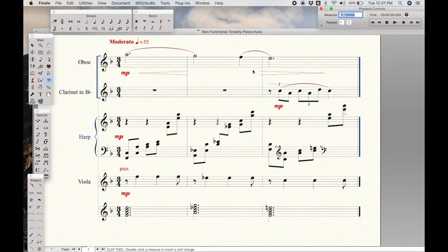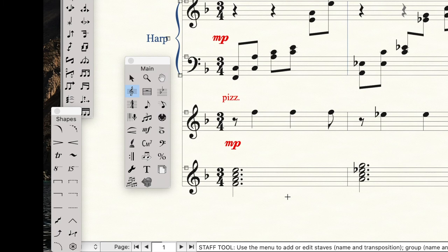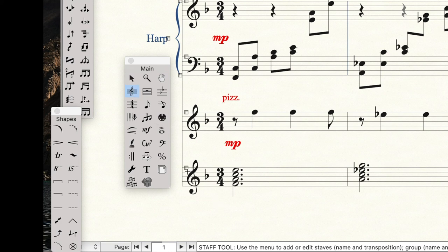Now once we have the score done, what we need to do now is analyze it. This is why I keep these original bars, this original staff right below the main score. I'm going to now move the staff that we were using to write down the harmonies, and I'm going to move it down. If we use the staff tool on the main tool palette.